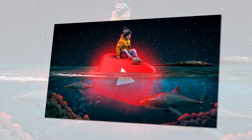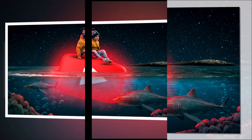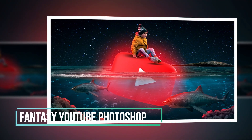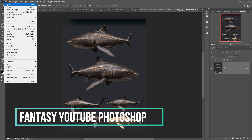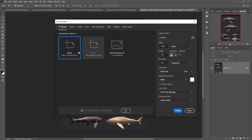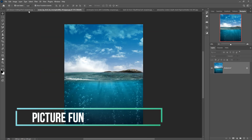Hello friends, welcome to my channel Picture Fun. Today we are going to learn how to create amazing digital art in Photoshop. Let's begin the tutorial. First, click on File, then select New, and create your document. Your document is ready. Now we are going to place some images.